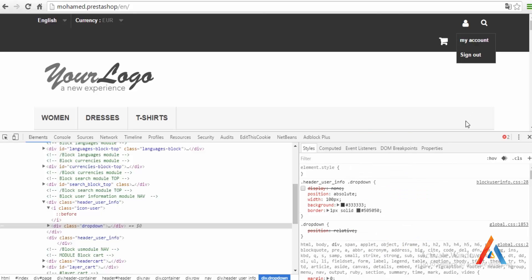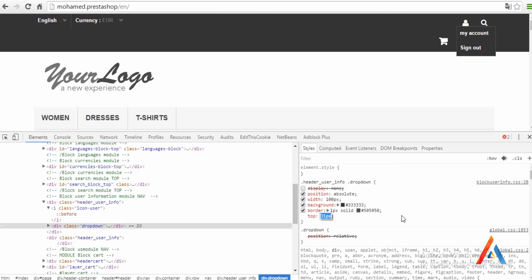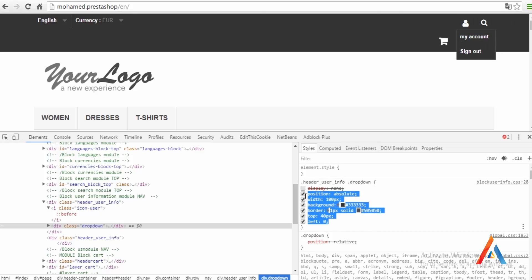Let's give it 100 pixel, background with this color. Border one pixel solid. Top to zero, from the left will be zero and we're good to go.